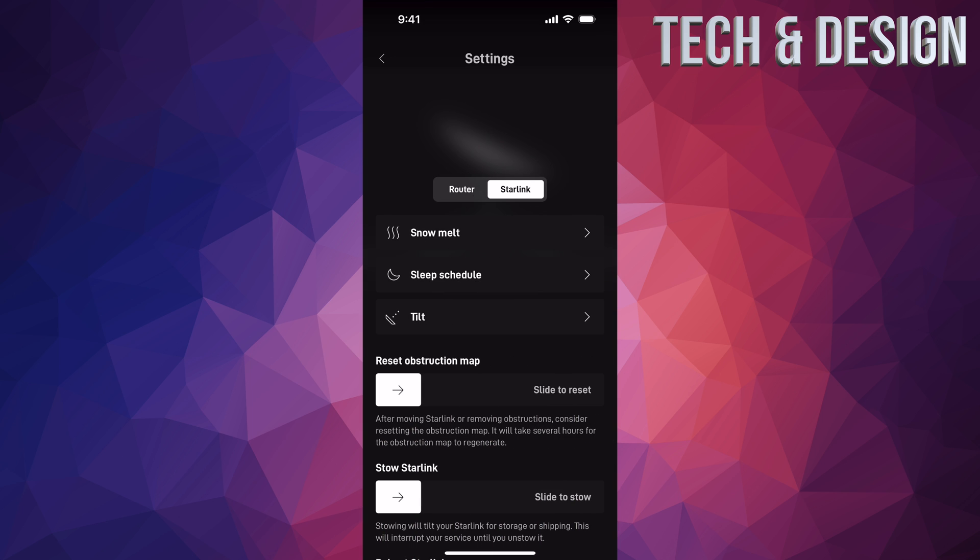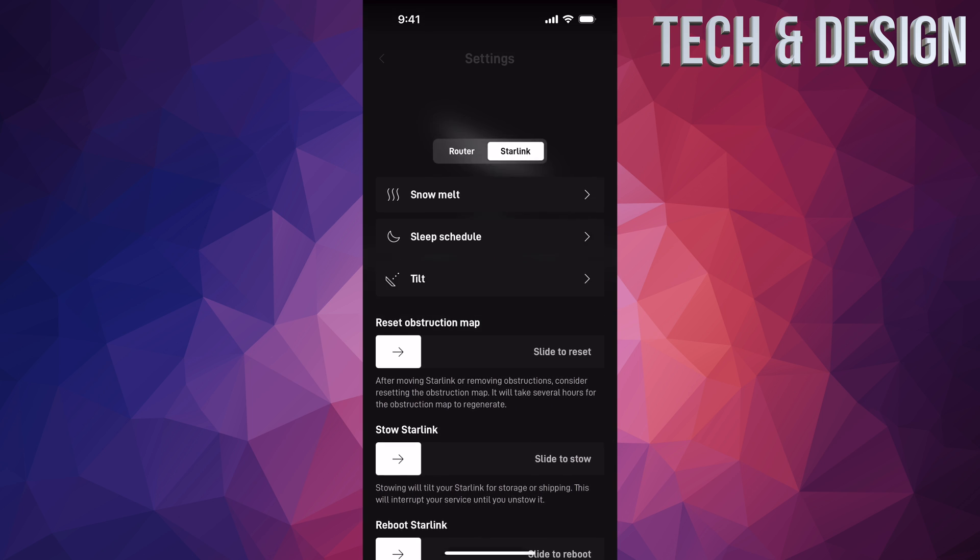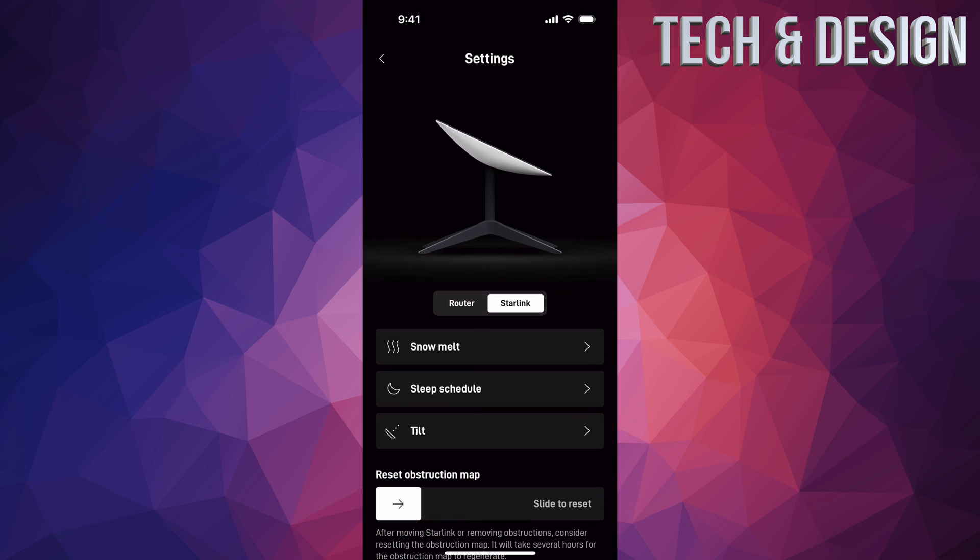To reboot your Starlink, that's down here below. I'm also going to show you how to factory reset it, because maybe you're watching this looking for that and not this particular video.